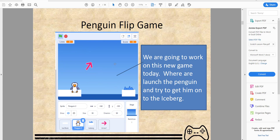We want to keep the penguin away from the water or hitting the edge. We want to try to get him to flip and land onto the iceberg to get the point.